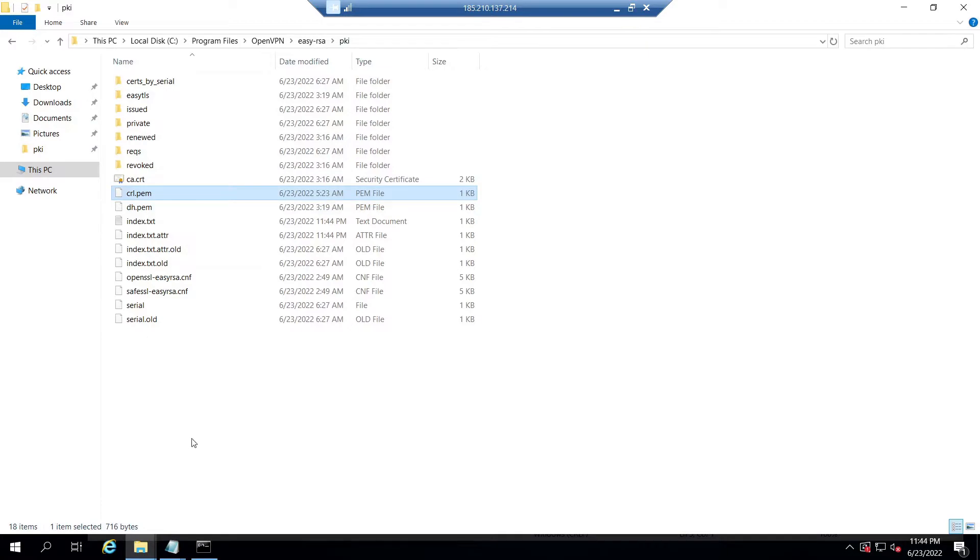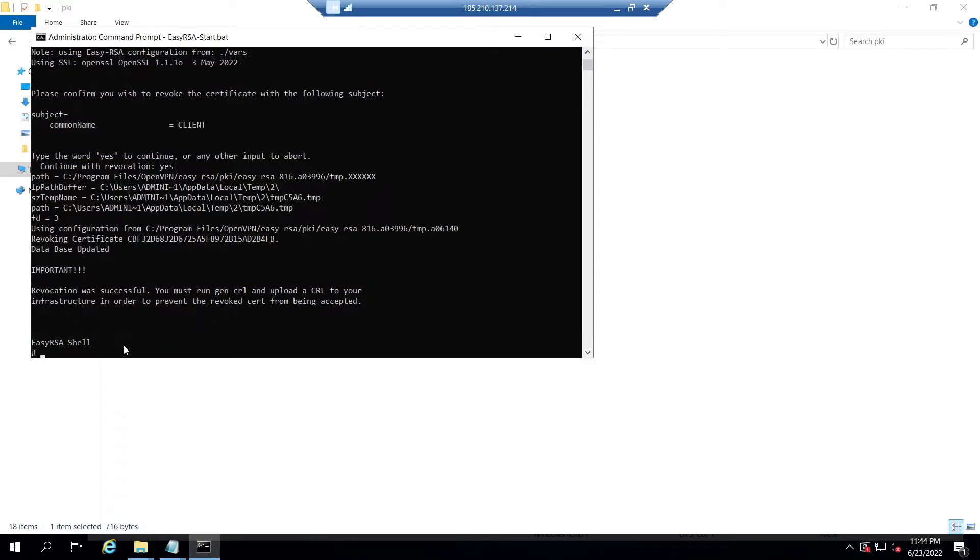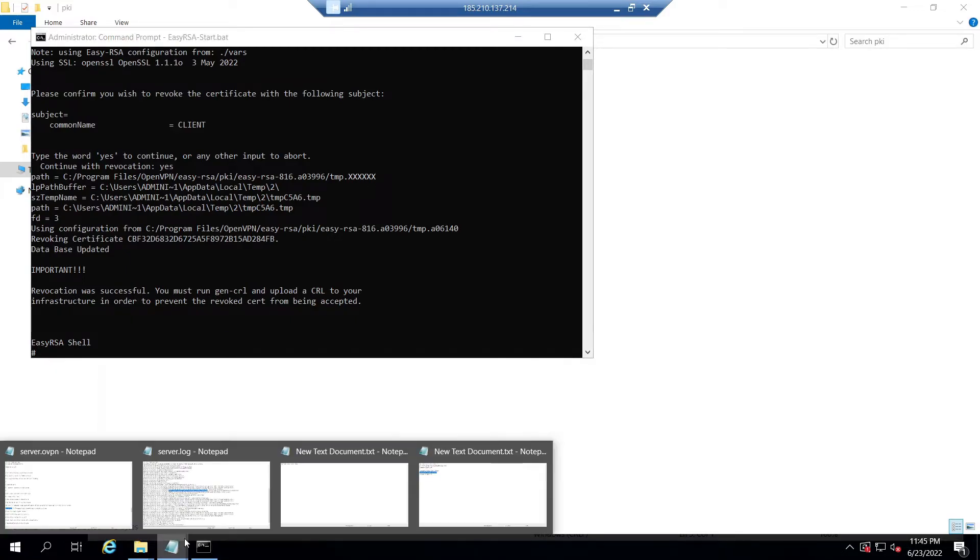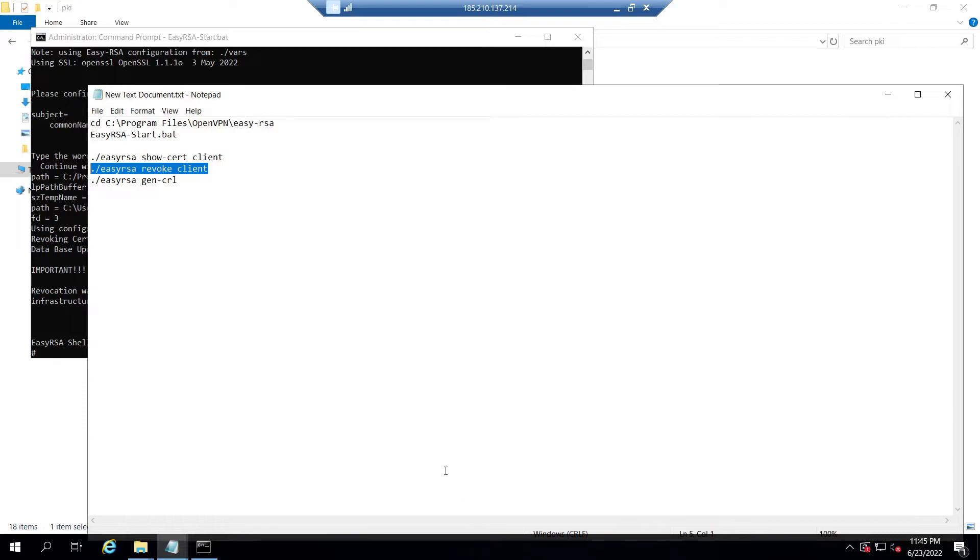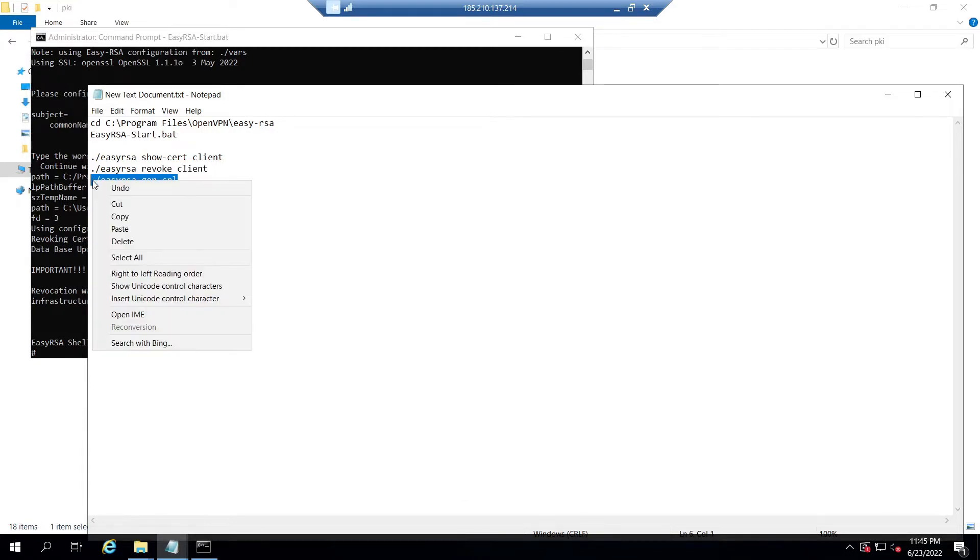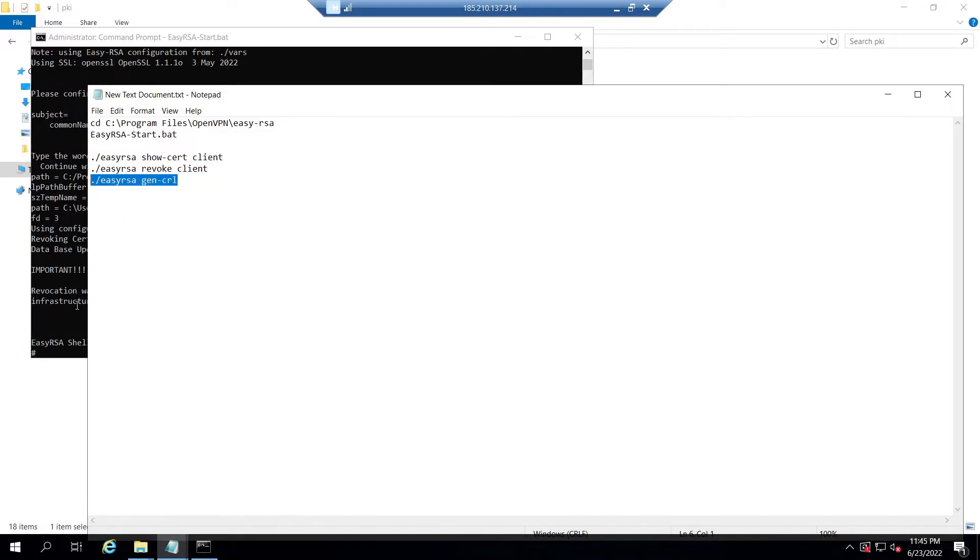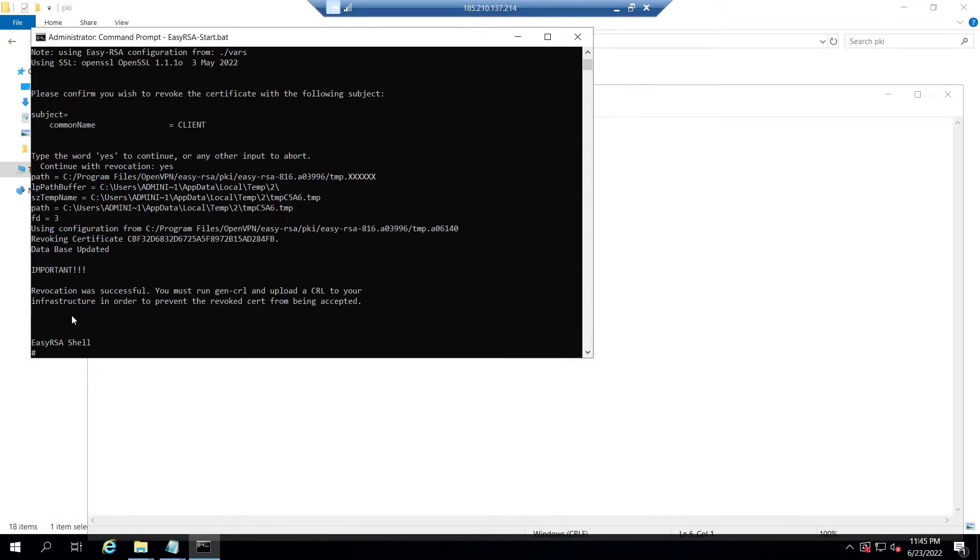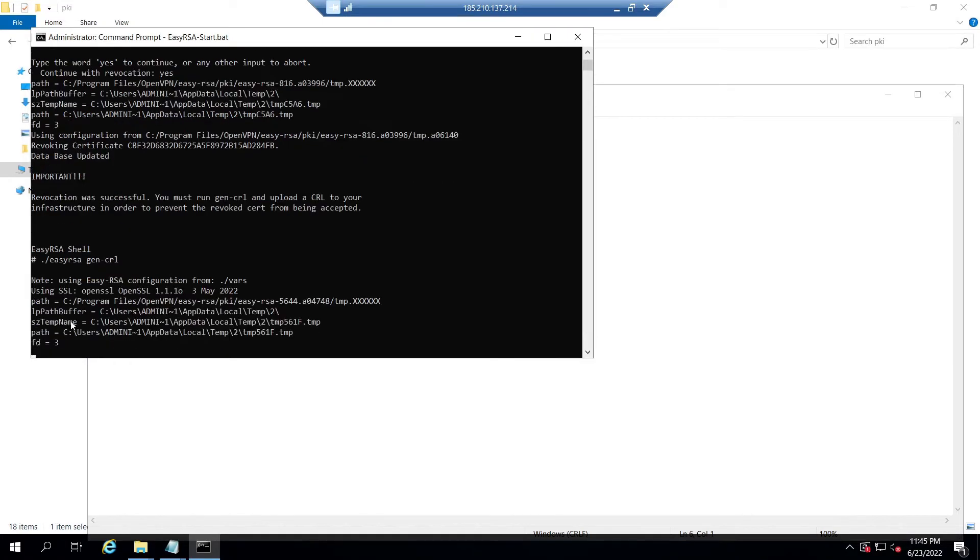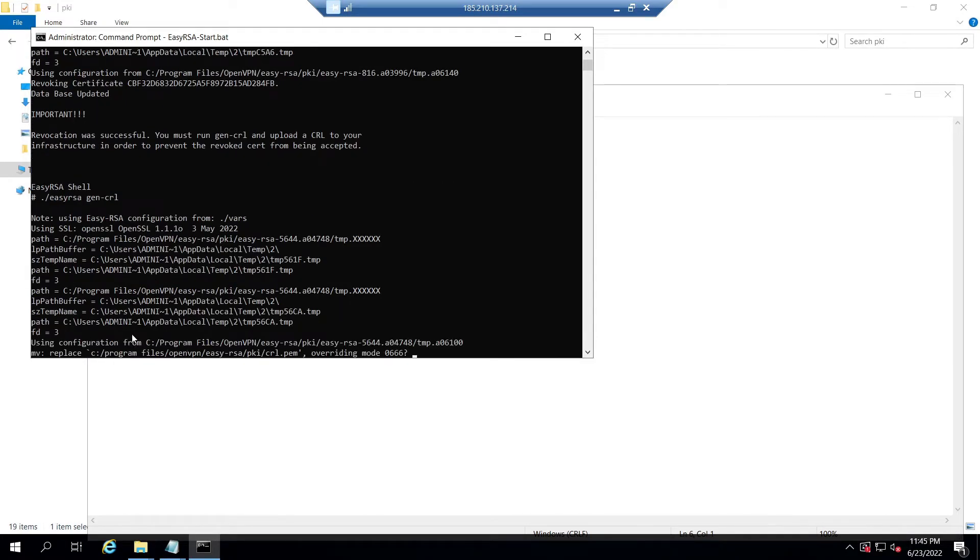Now to create an updated CRL that contains all revoked certs up to this point, we need to issue the command ./easyrsa gen-crl. So let's issue this command in the terminal and wait until it gets completed.